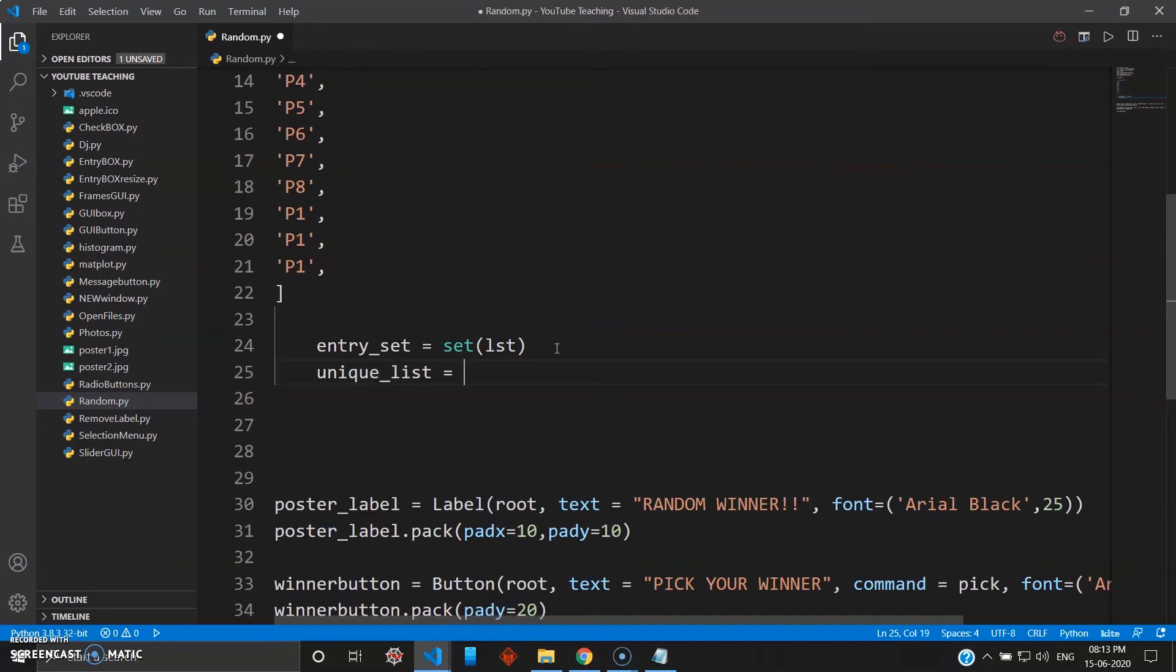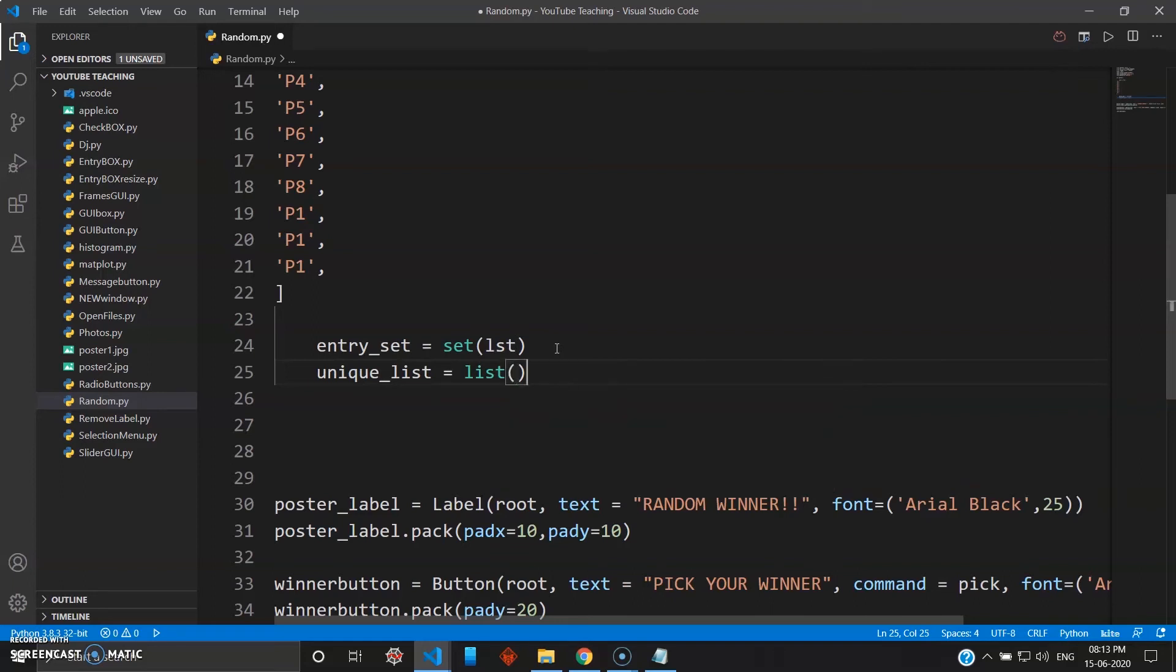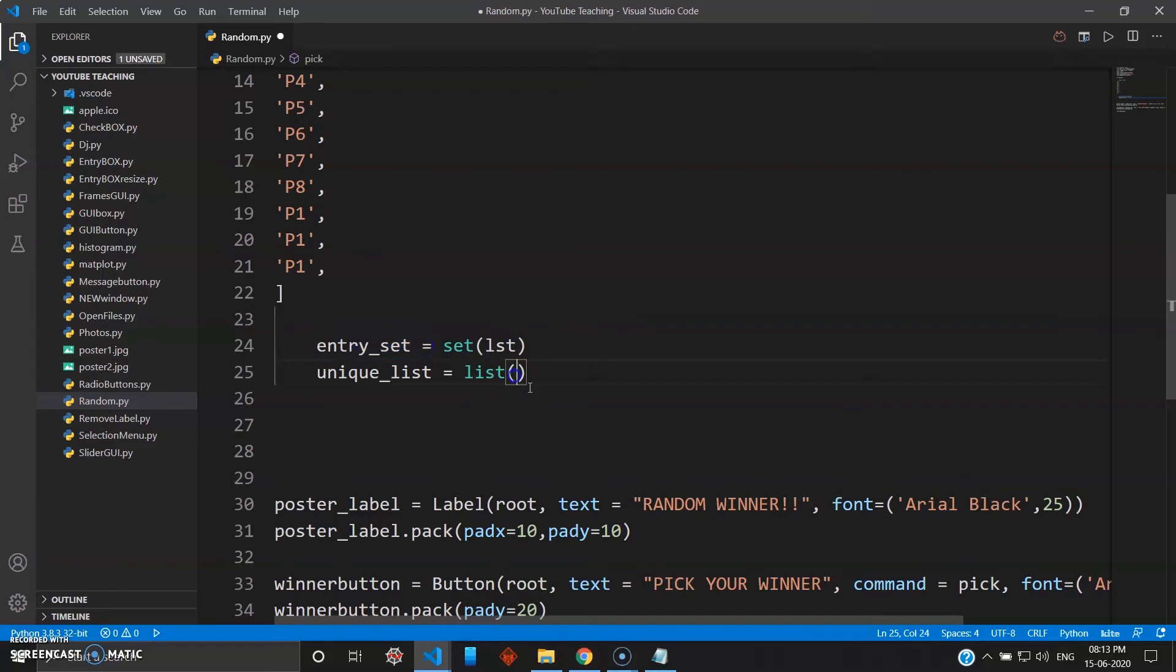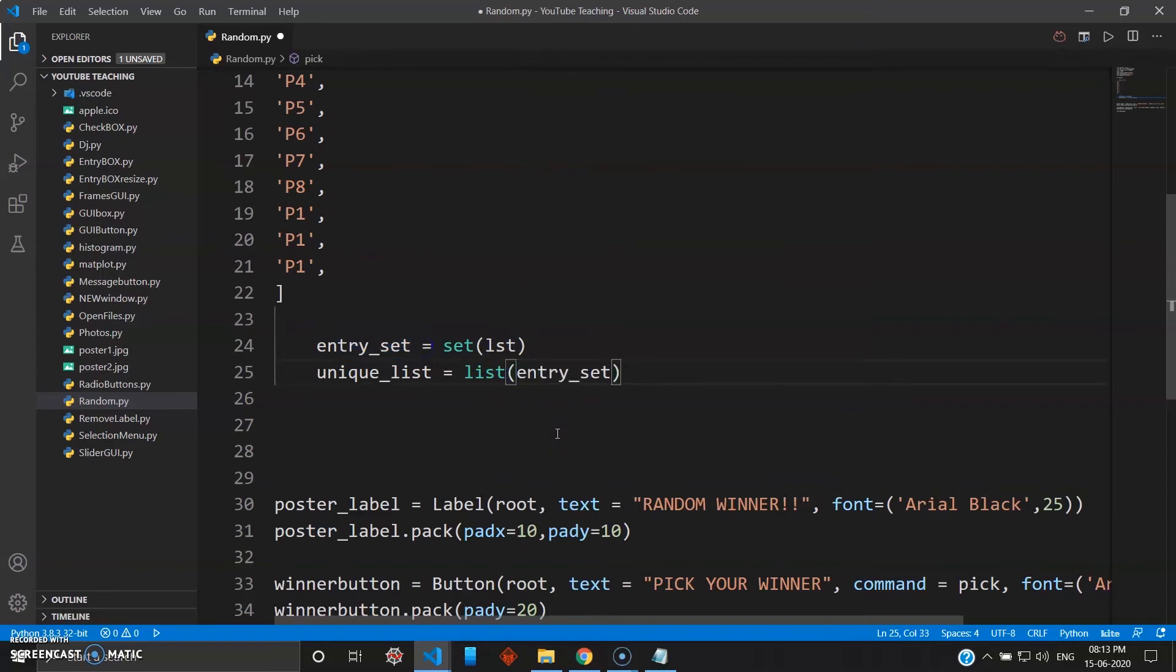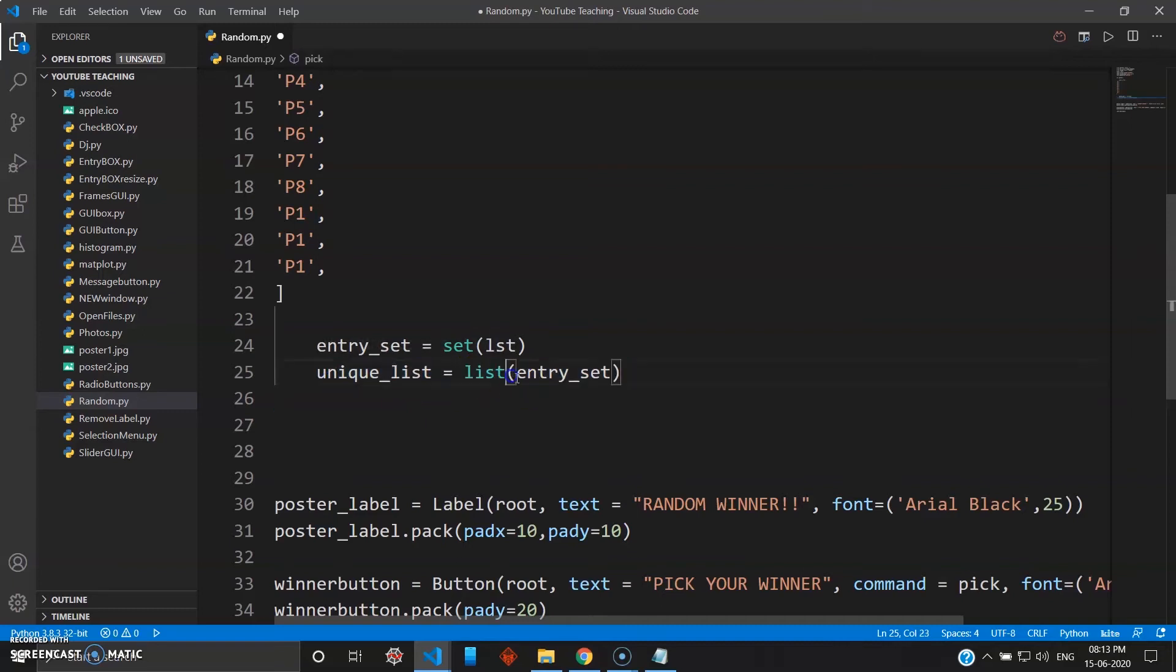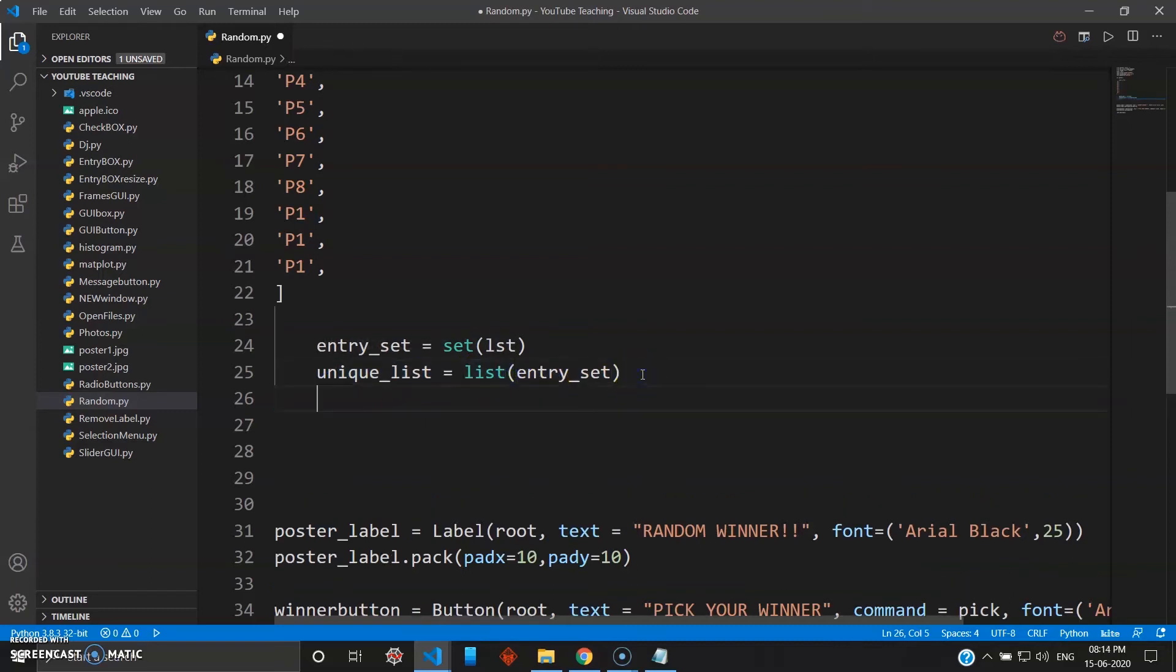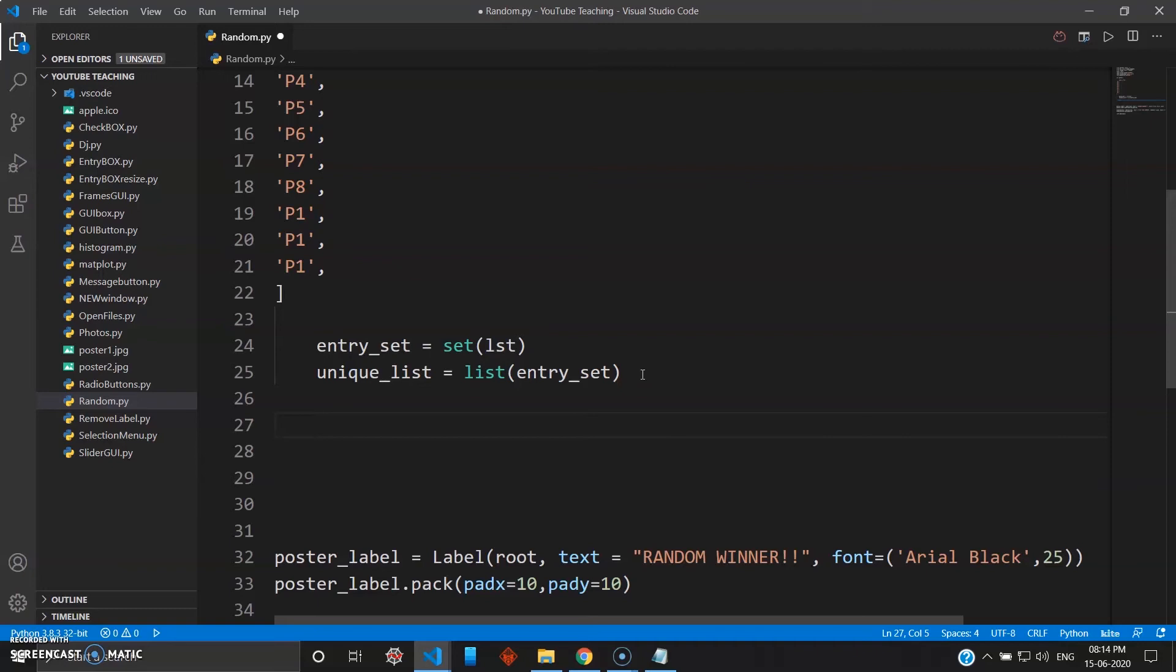Okay, and then let's just create a unique_list. So unique_list, and I'll bring it back as list, which will be nothing but my entry_set. So entry set brought back to unique_list variable as list.